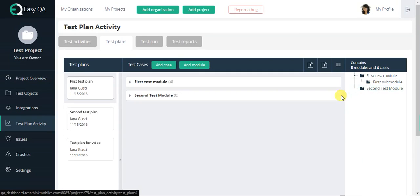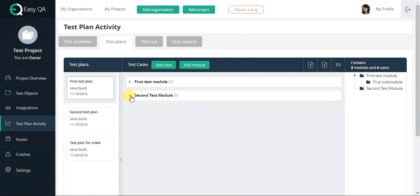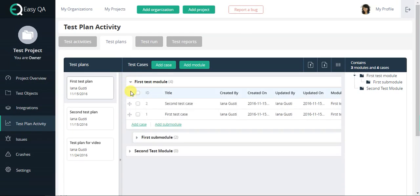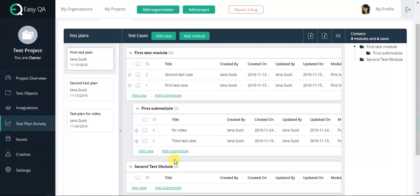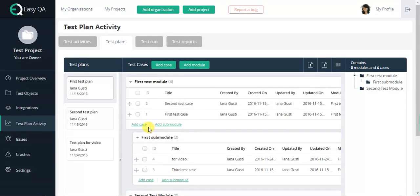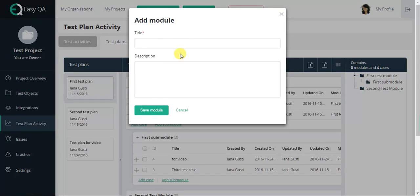You are able to split your test plan into modules in EasyQA, which makes your work with it much more convenient. Press Add Module button to create a module, entering the module's title and short description.